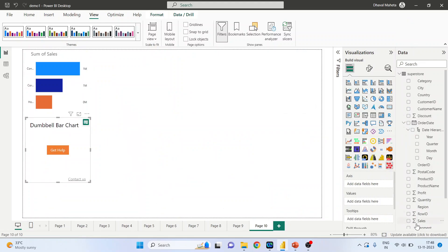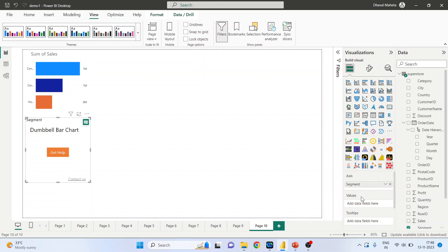On the axis we will select the segment, the categorical data. In values I will select sales and profit.